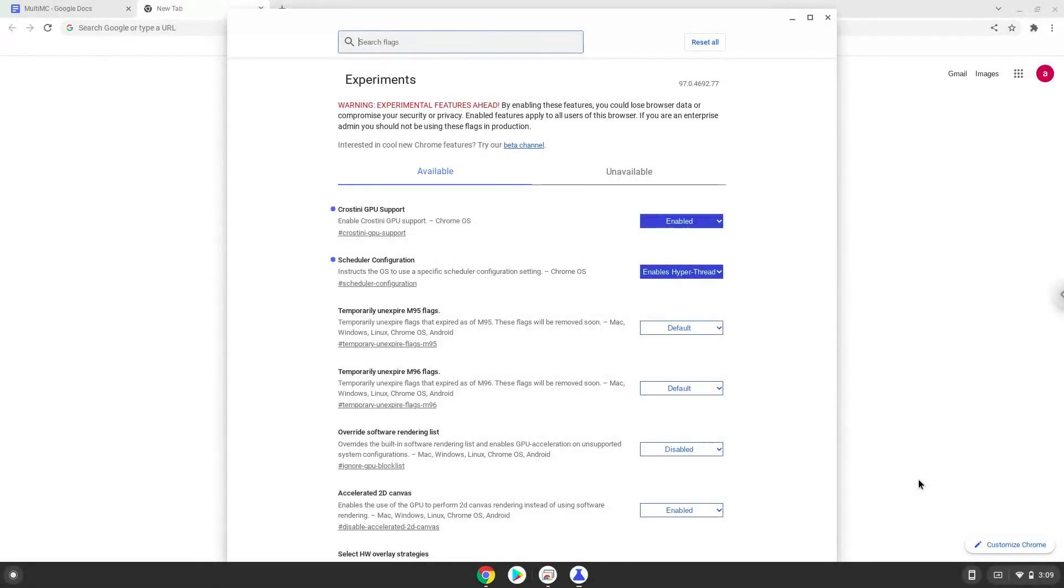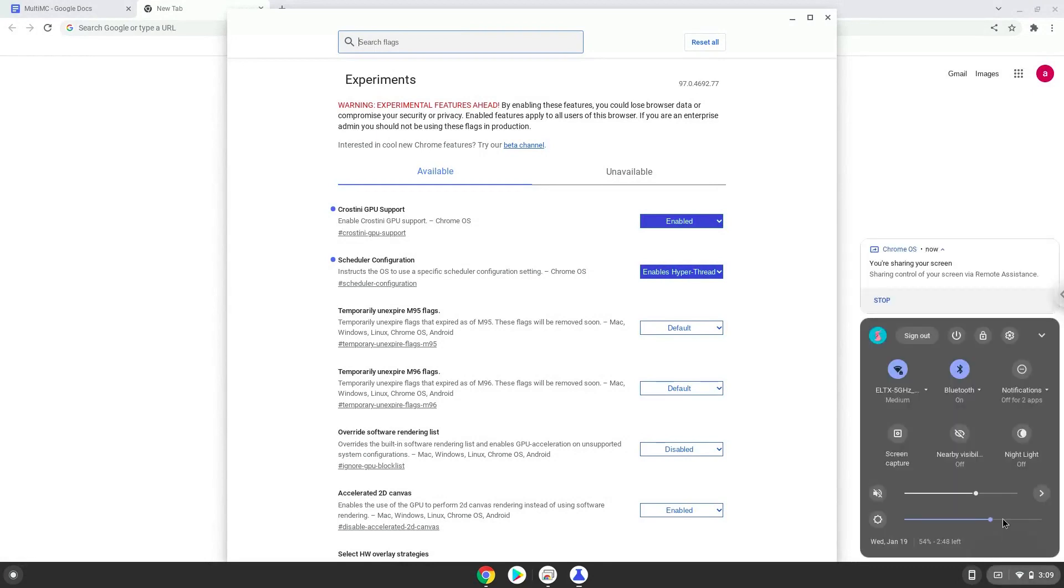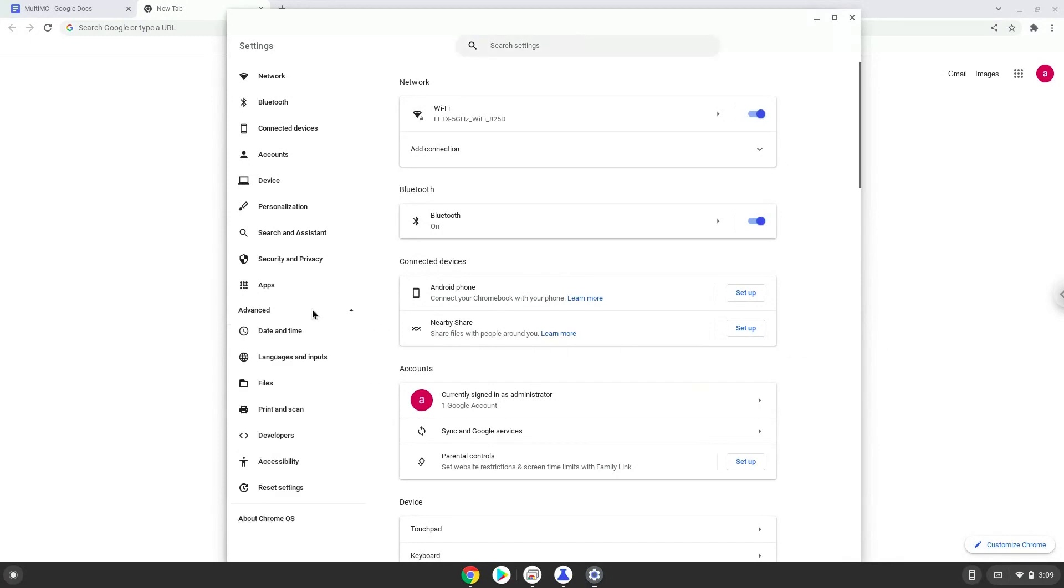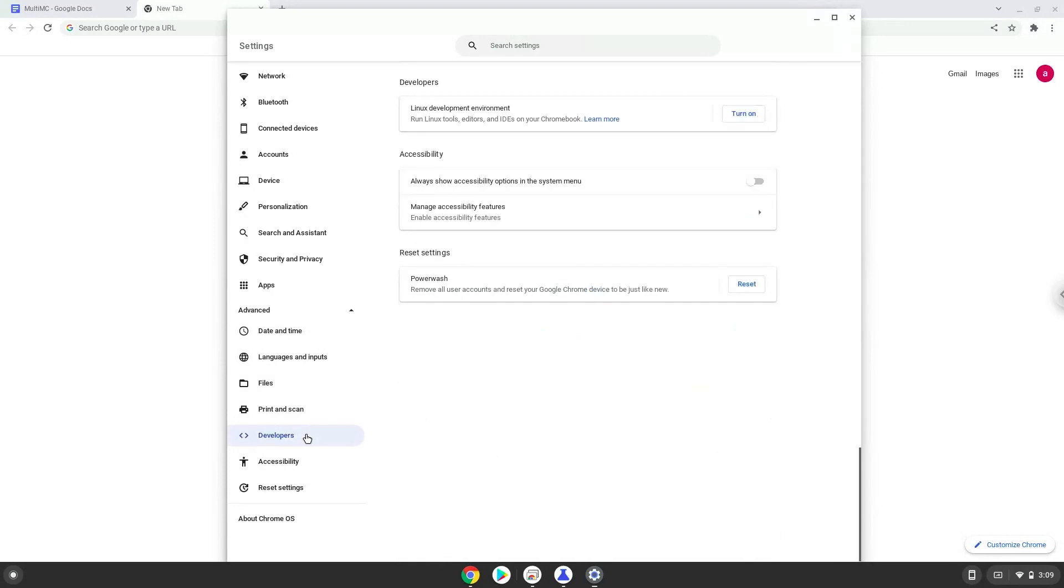Now we will enable Linux apps on our device. To do this we will go to our system settings and click on the advanced section on the left panel. Now we click on the developers section. Now we will turn on the Linux apps.